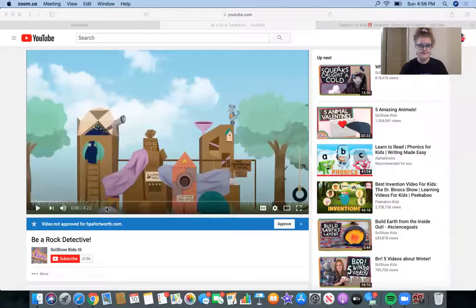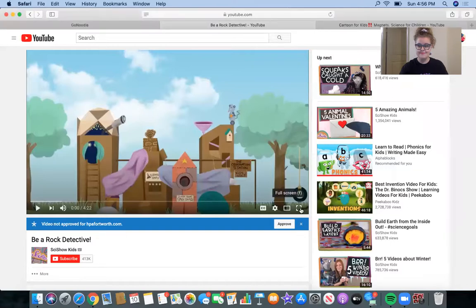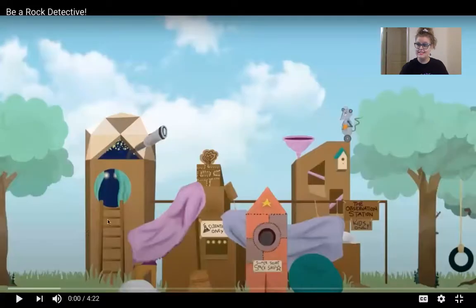Now, you might not think that there's a lot to learn about rocks, but that would be wrong. Rocks are really cool. I'm going to show you a video about how different types of rocks are formed and how you can tell the difference between them. So here we go — listen attentively and learn some about rocks.